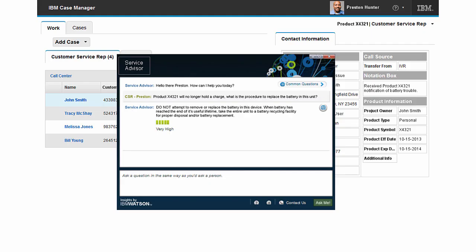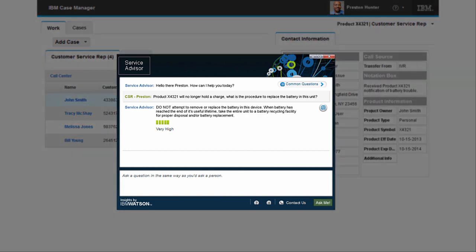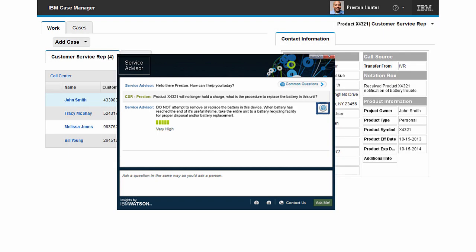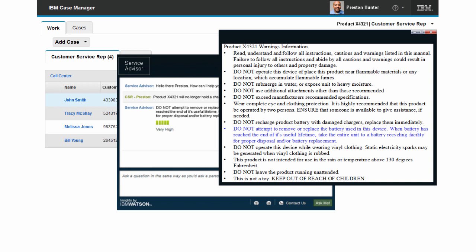The CSR has received a call from one of the customers who has questions about the product. Using the Watson Engagement Advisor, Preston determines with very high confidence resolution to the problem. He selects the surrounding information icon to better review any additional information. Preston sees that resolution for this issue is clearly documented. He resolves the customer problem and is ready to take the next call.